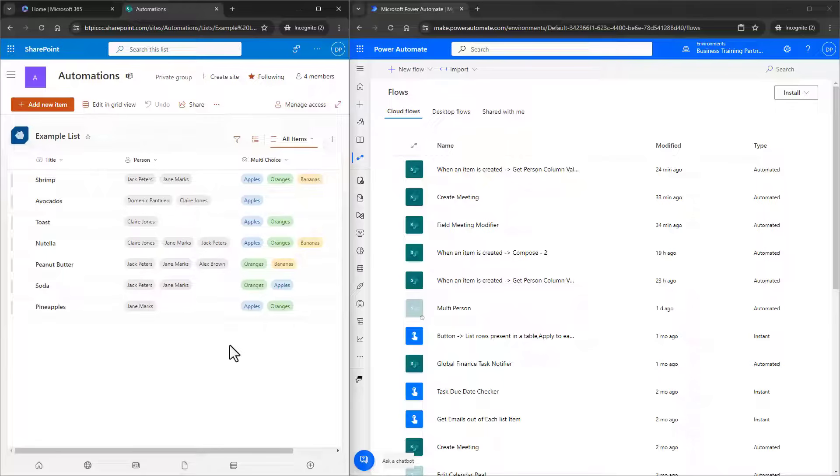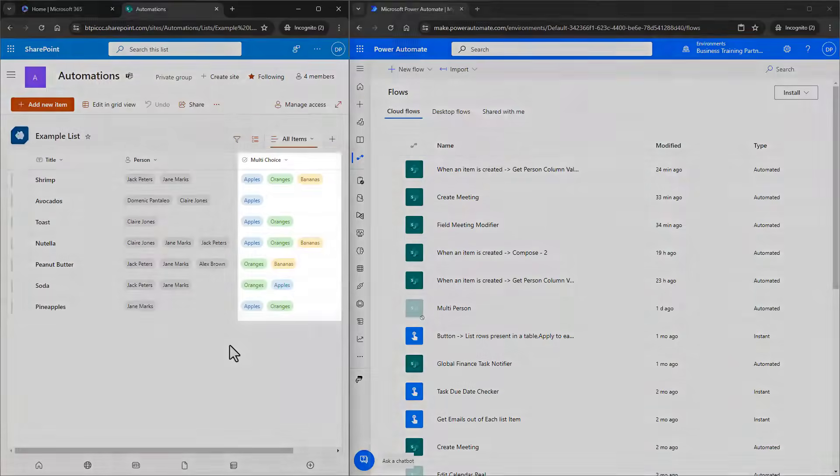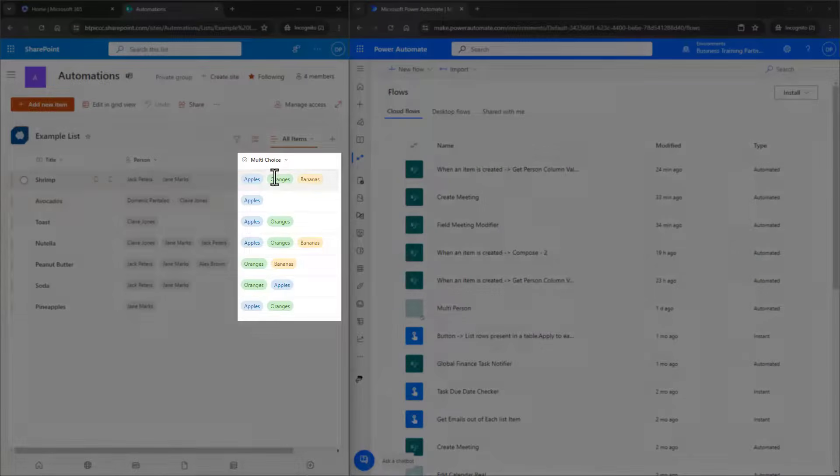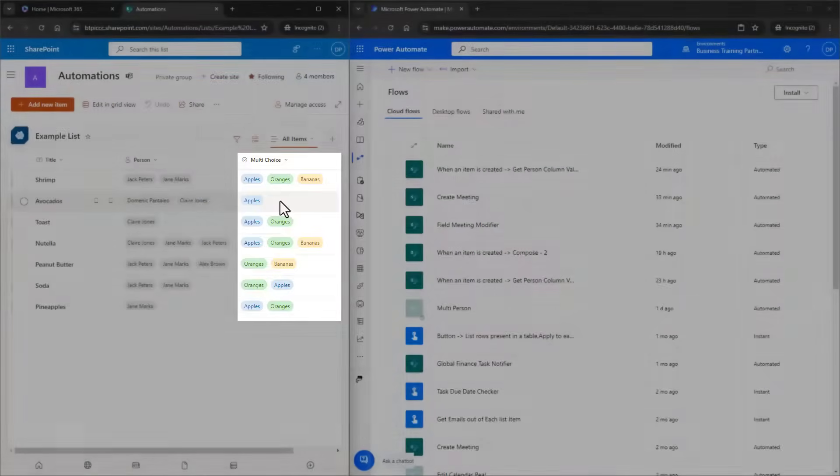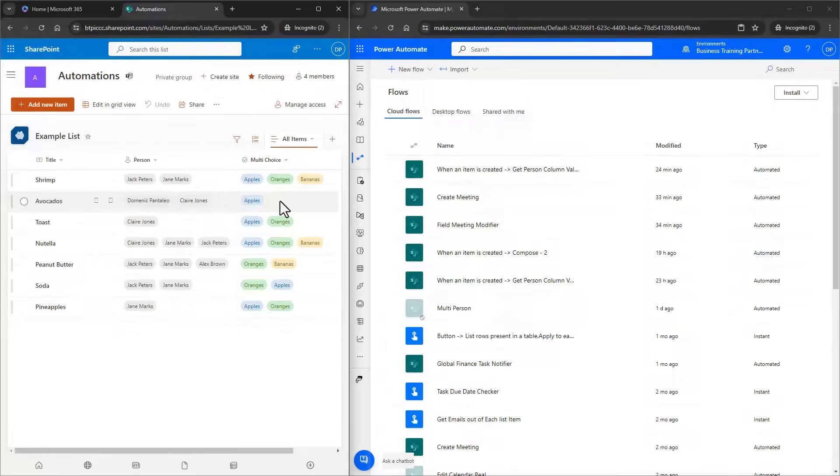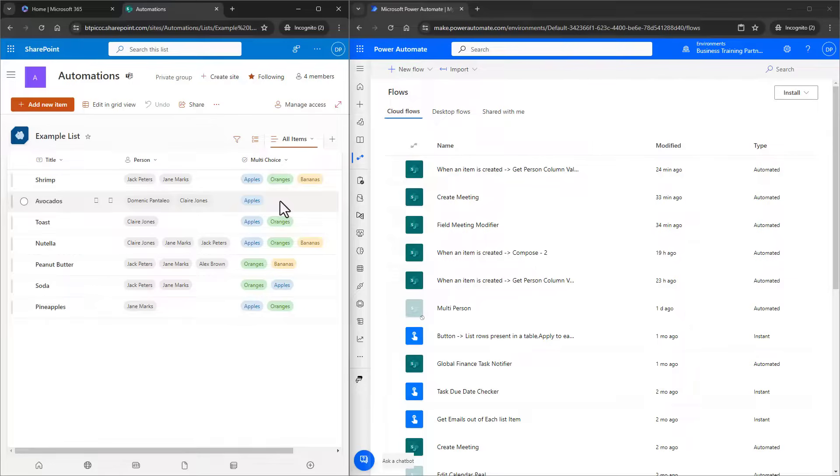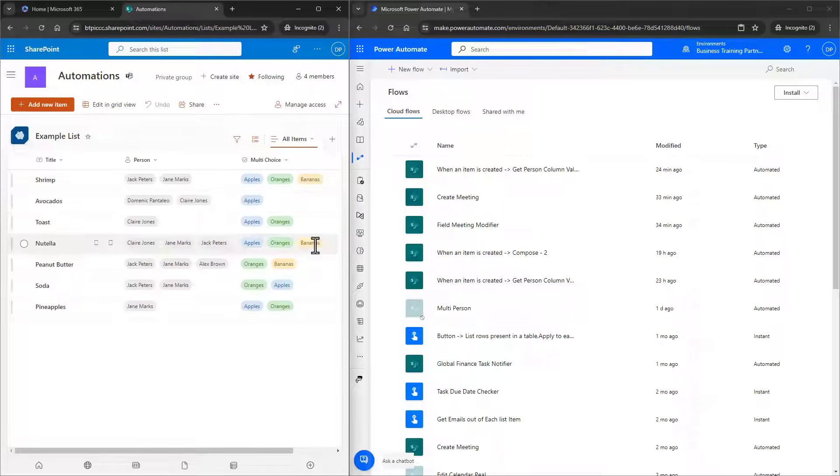In a SharePoint list or within a document library, the column choice has an option to allow multiple choices. And we have a list here. There's a choice column, and we can see that there can be one option selected, two, three, or even more are possible.